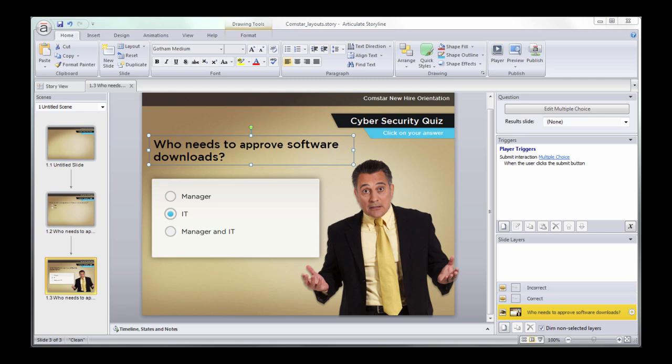All right, so one of the best ways to take your Storyline skills to the next level is to really move past the defaults. Stop using the default buttons, the default slide layouts, and the default feedback.